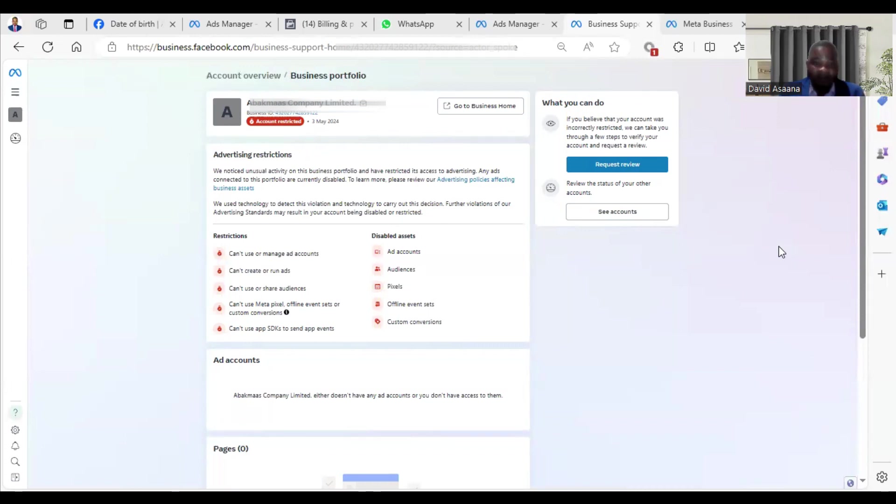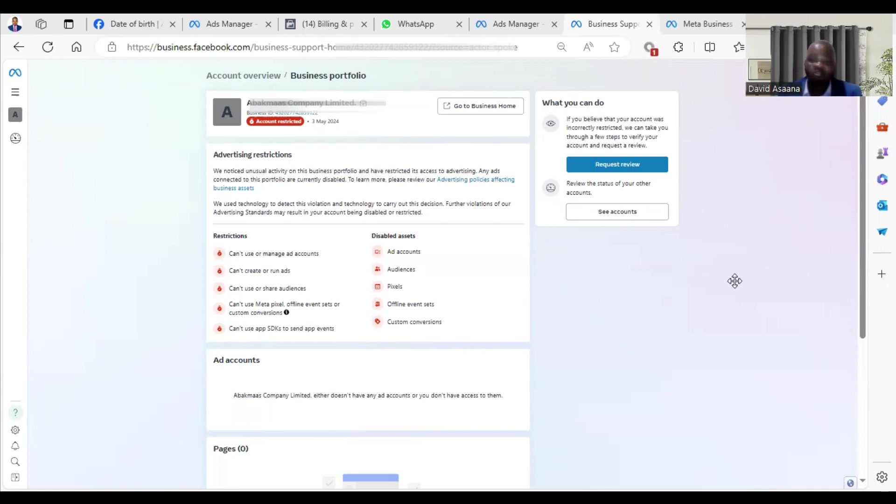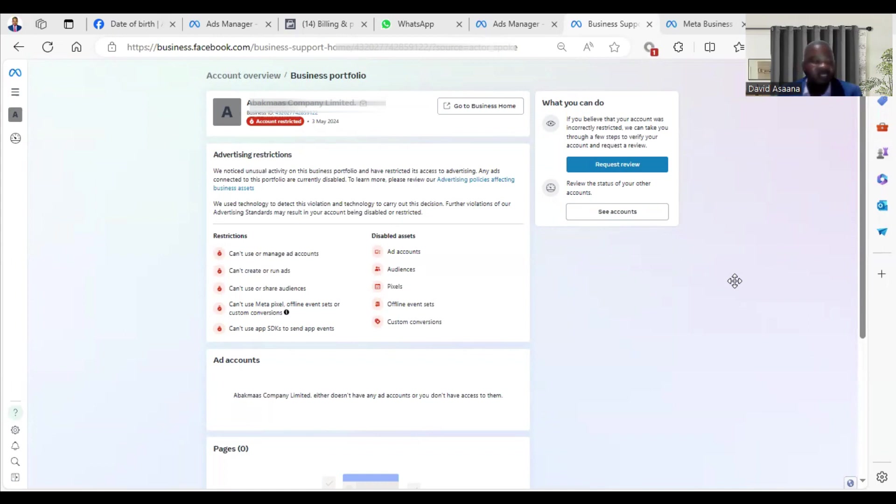For you to verify your identity, you have to make sure your account name, the first and last name on your Facebook profile, is matching with the ID card you want to use to do the identity verification. When you are doing the identity verification, the IDs you can use are the passport, your national ID card, your driving license, or your voter ID card. These are the four major ID cards you can use.